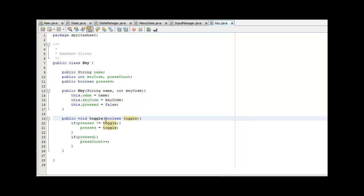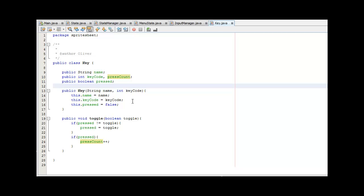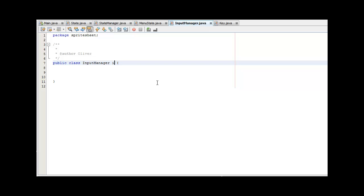So when we call this toggle method, if the key is being pressed we pass in true, and if it's being released we pass in false. That toggles pressed to true and false, and if the key is pressed we add one to the amount of times it's been pressed. That's useful for things like a special move that's only allowed to be used ten times — you'd say if pressCount is greater than ten, they can no longer use it. That's just an example. Now we're going to head over to the InputManager class.